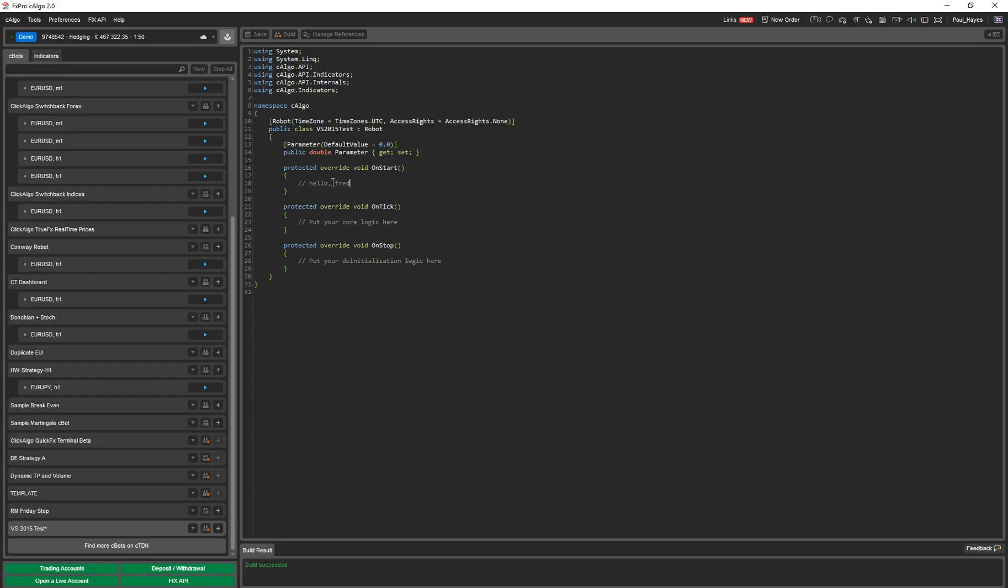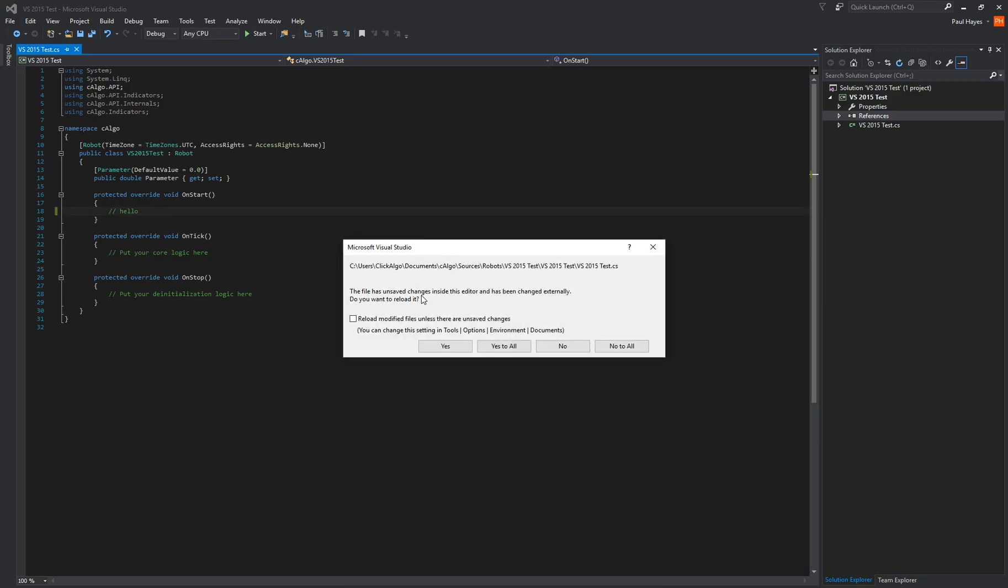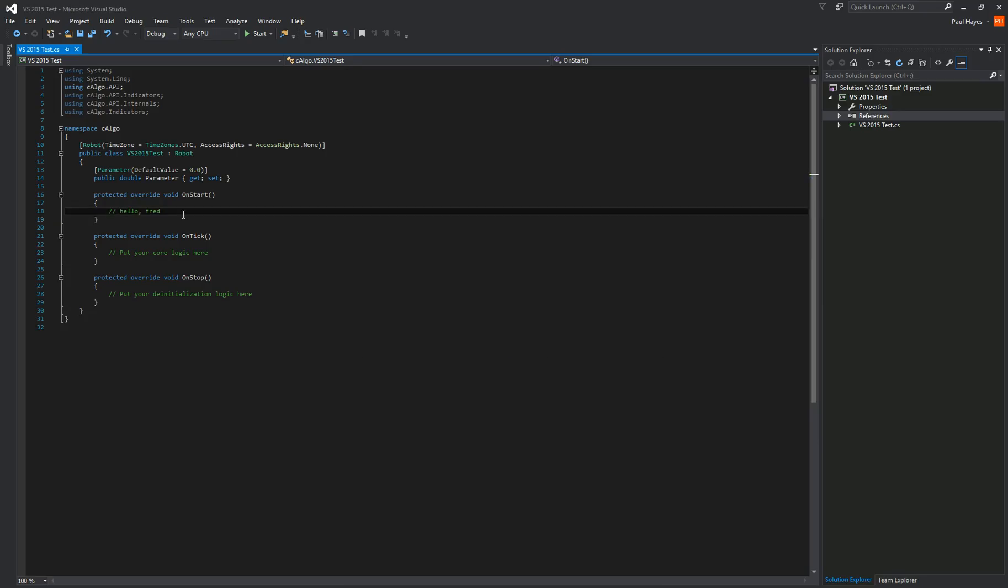If I change that thread, and then I've got to save it, build it. And I go back to the development environment. It says changes have been made and save changes. Yes to all. And that's in there. So it just shows you can move between the two.